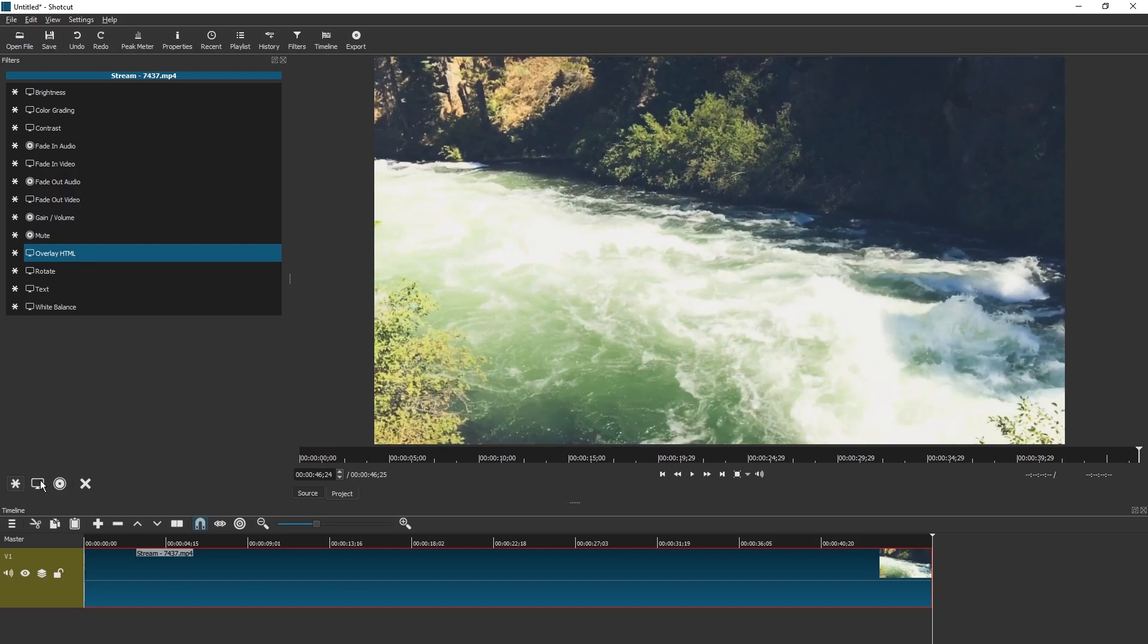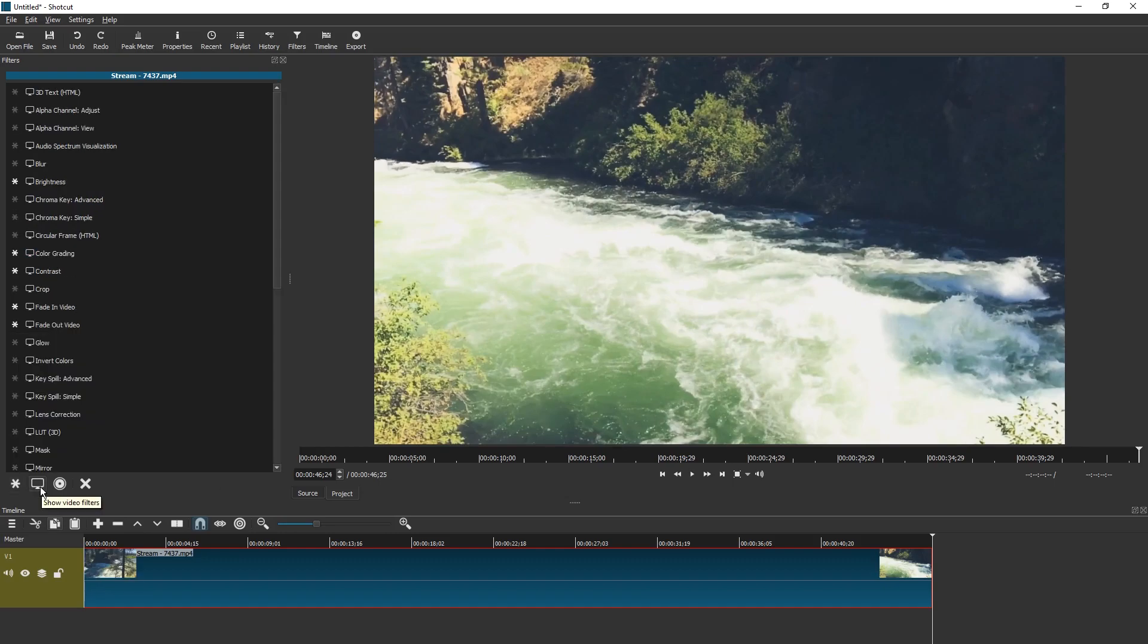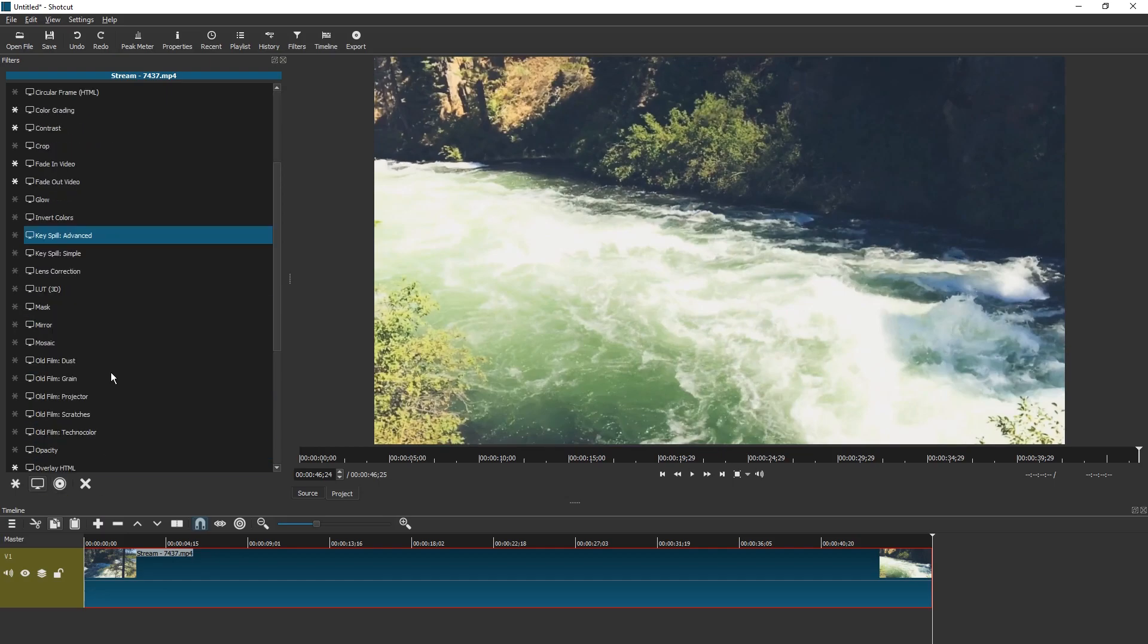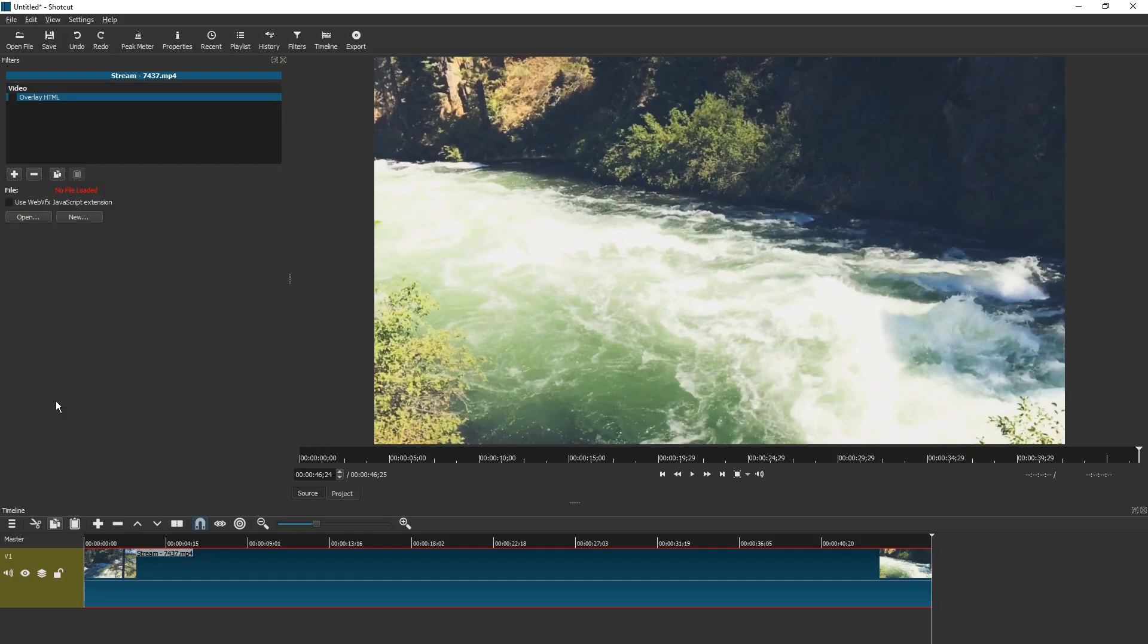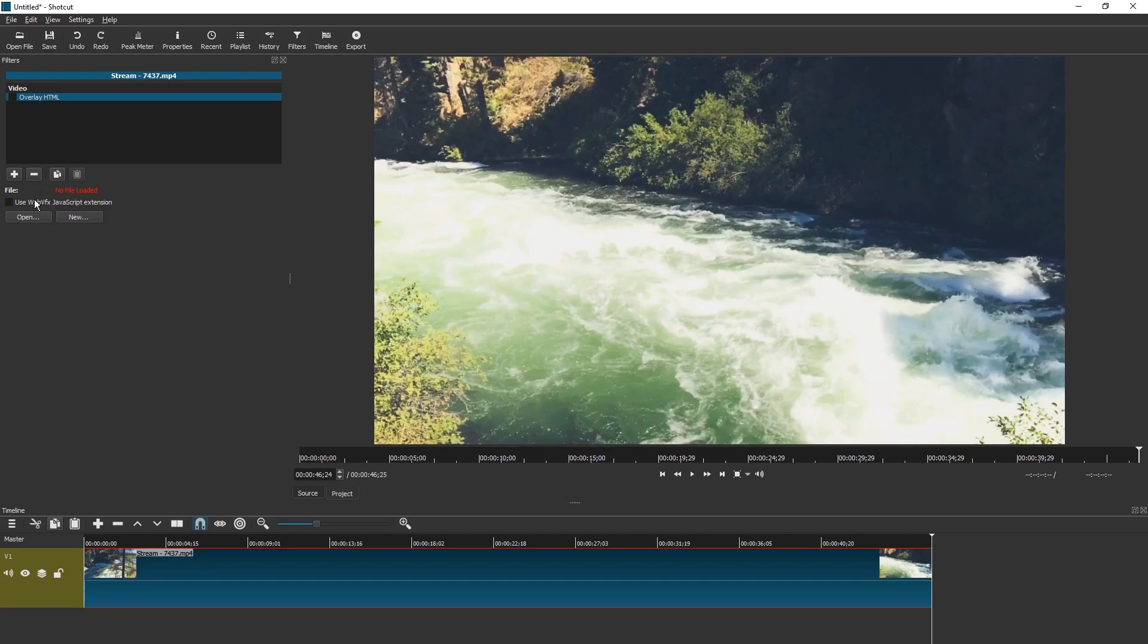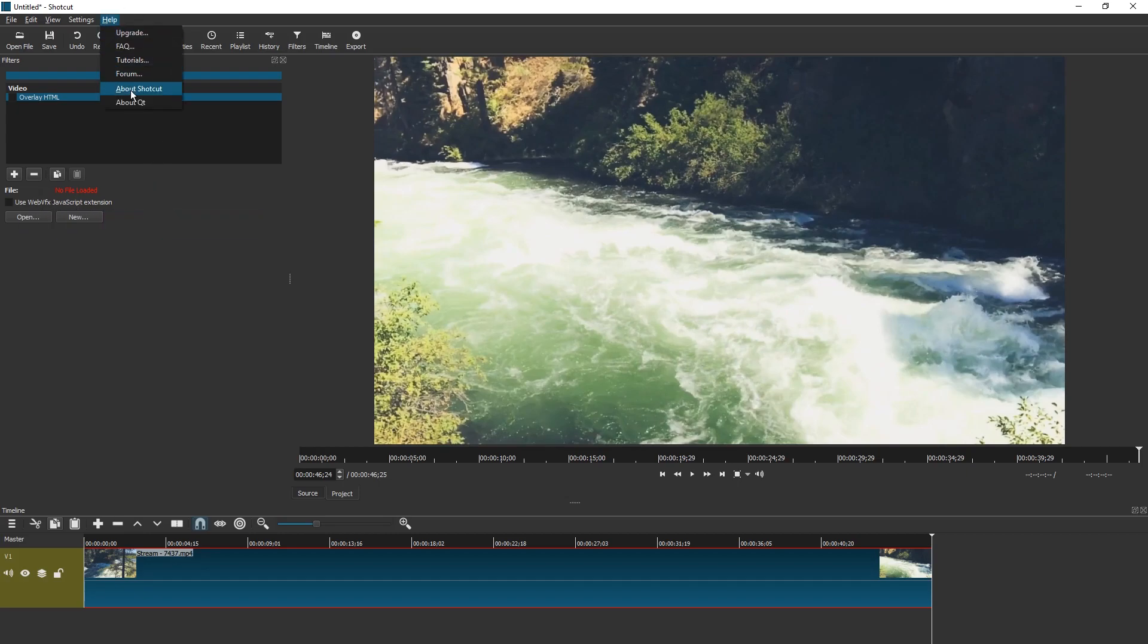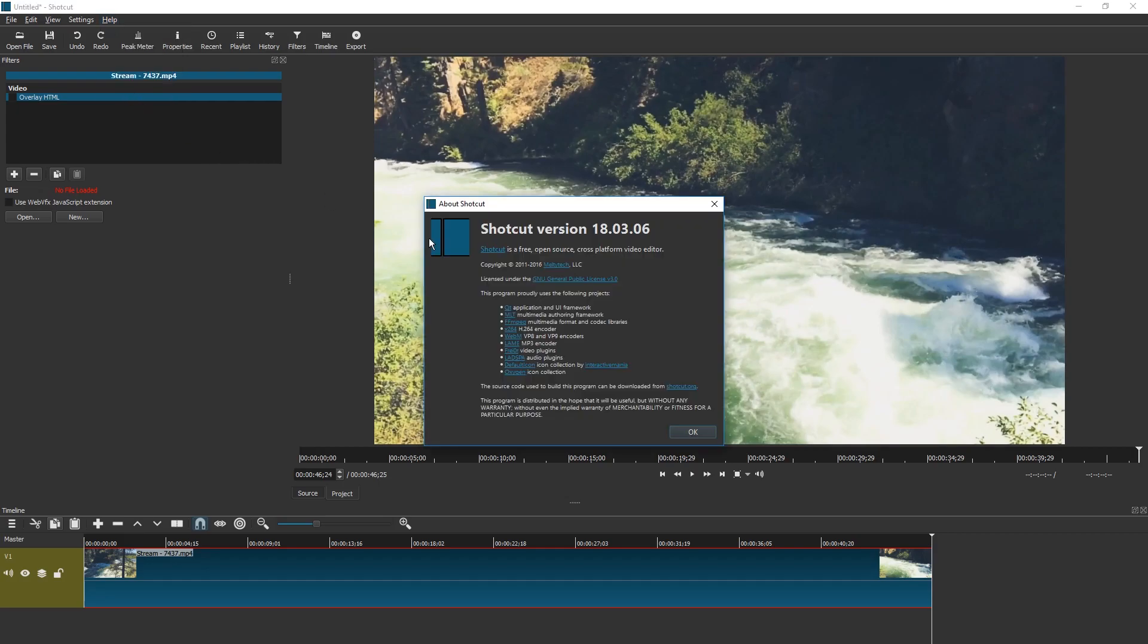You might have to click on the monitor icon down here to show video filters and scroll down to overlay HTML. Select this one. Now you can try to enable use WebVFX JavaScript extension but for me it just freezes the application and I cannot use it anymore. This is in version 18.03.